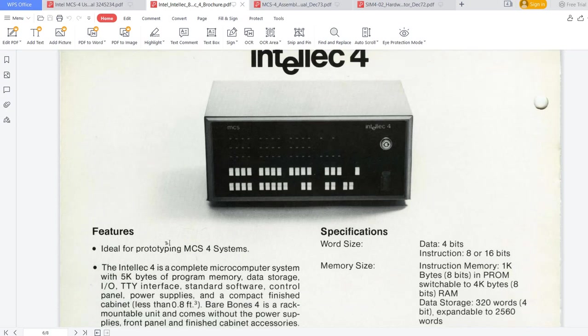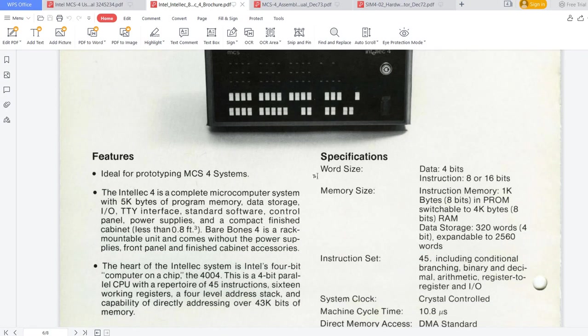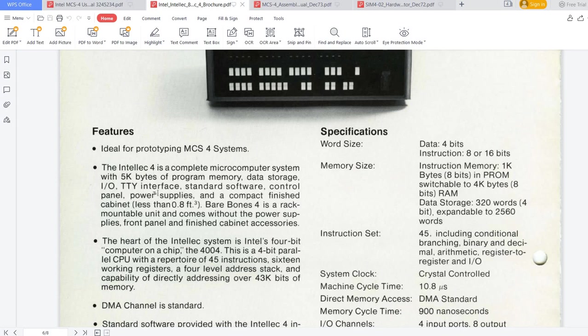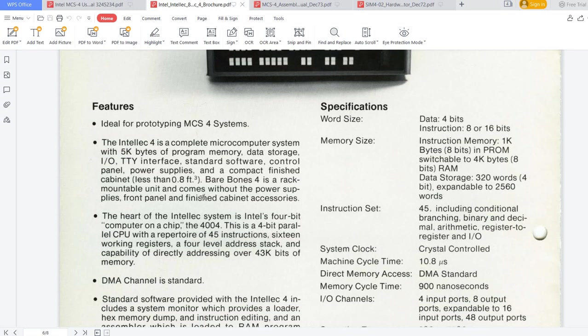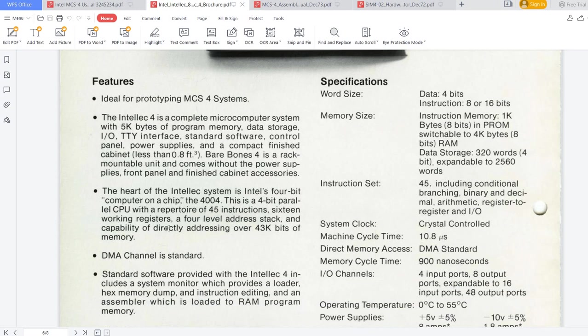As I said, it's a computer designed for prototyping MCS-4 systems. It was offered as a complete microcomputer system with 5 kilobytes of program memory, data storage, IO, teletype interface, and so on. Obviously, it's based on the Intel 4004 CPU.